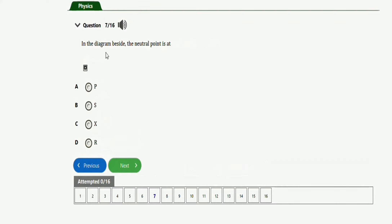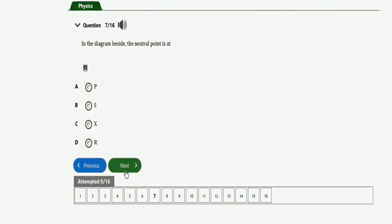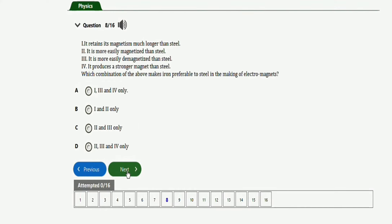The next question says: in the diagram, the neutral point is at — just take note of this question. The neutral point is at position X shown in the diagram. Option C is the right one.